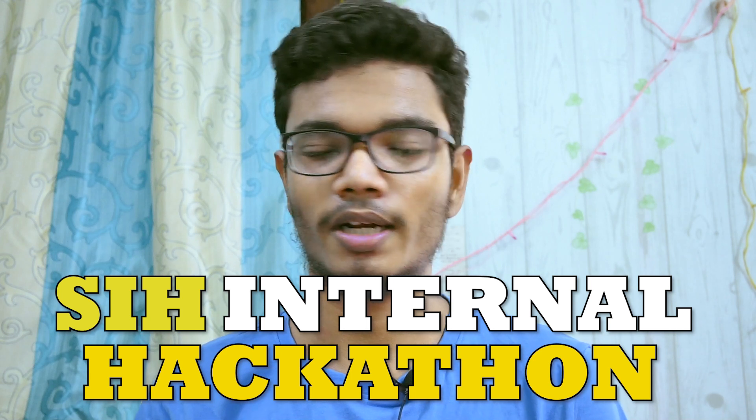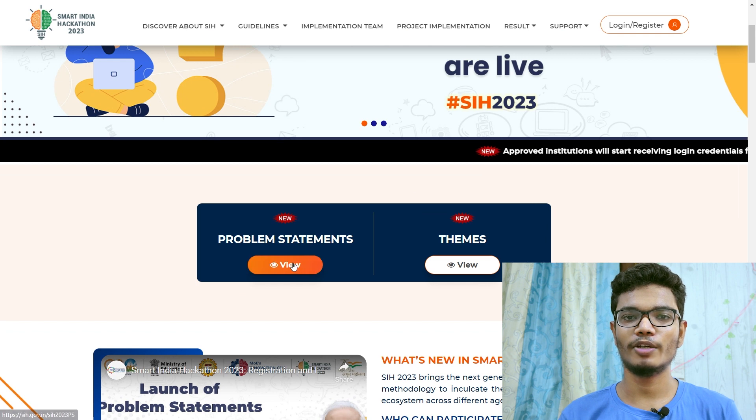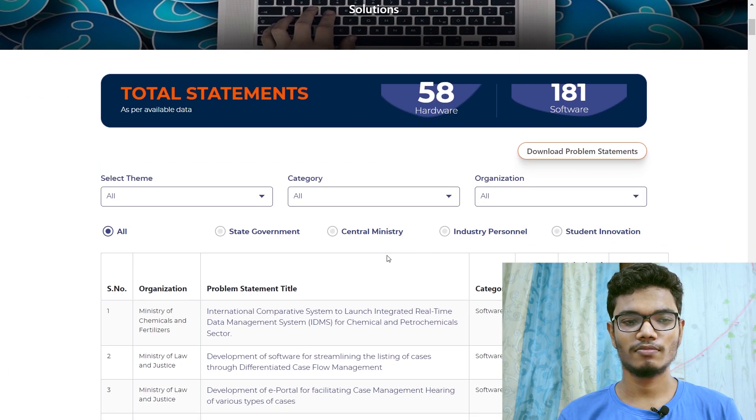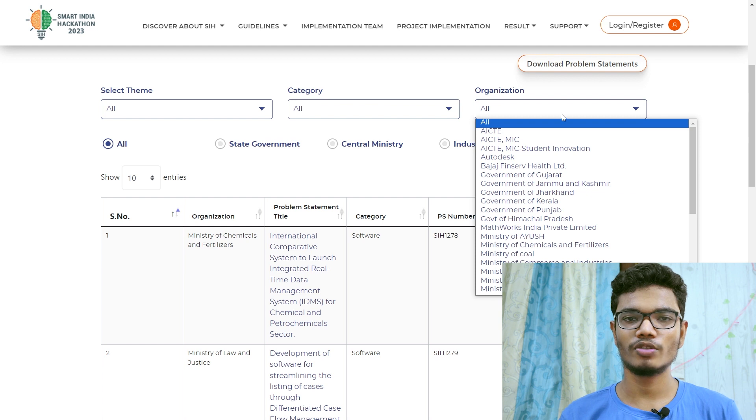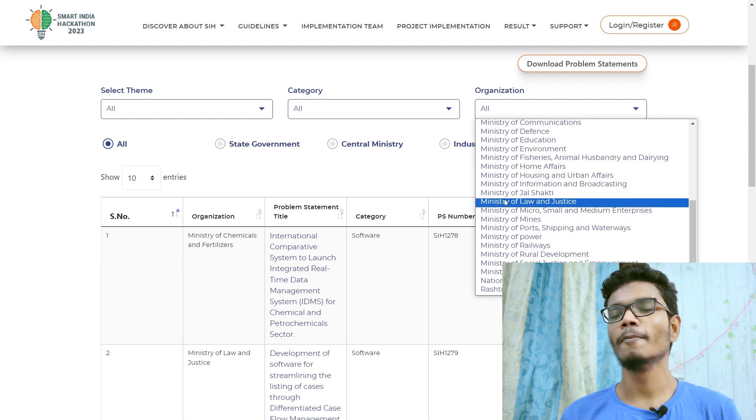For SIH, you can't directly register the first time. You first do the SIH internal hackathon, which is the college-level hackathon organized with around 10 to 20 teams. You register at the college level and then register for the SIH hackathon. The SIH problem statements are now live — there are health problems, education-related problems, finance-related problems, and many more in both hardware and software categories.